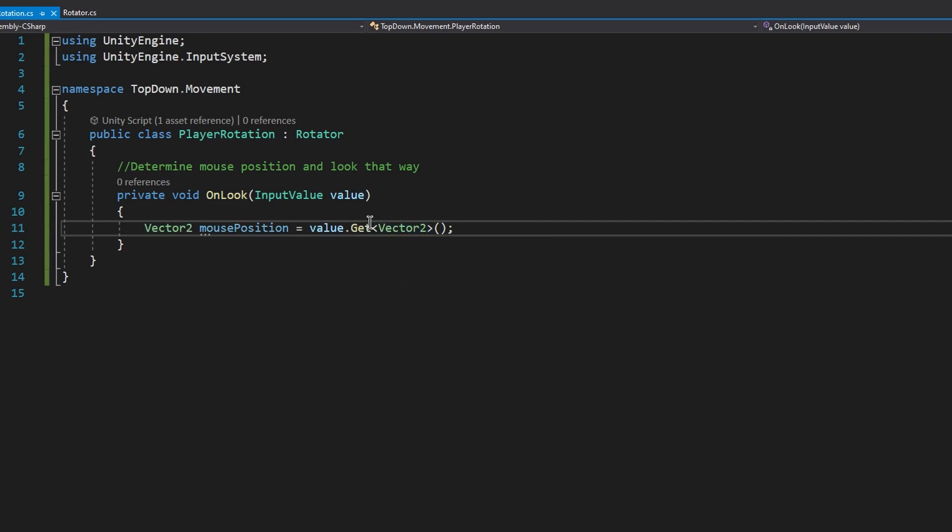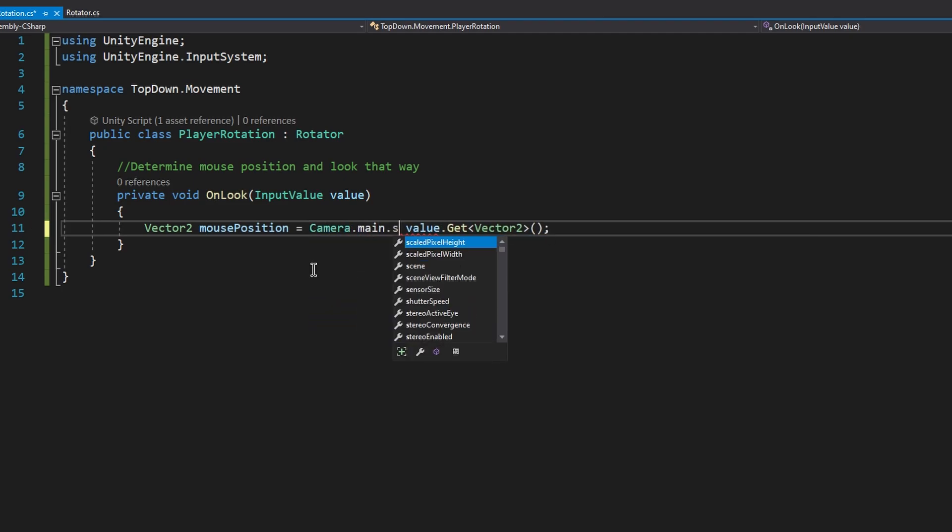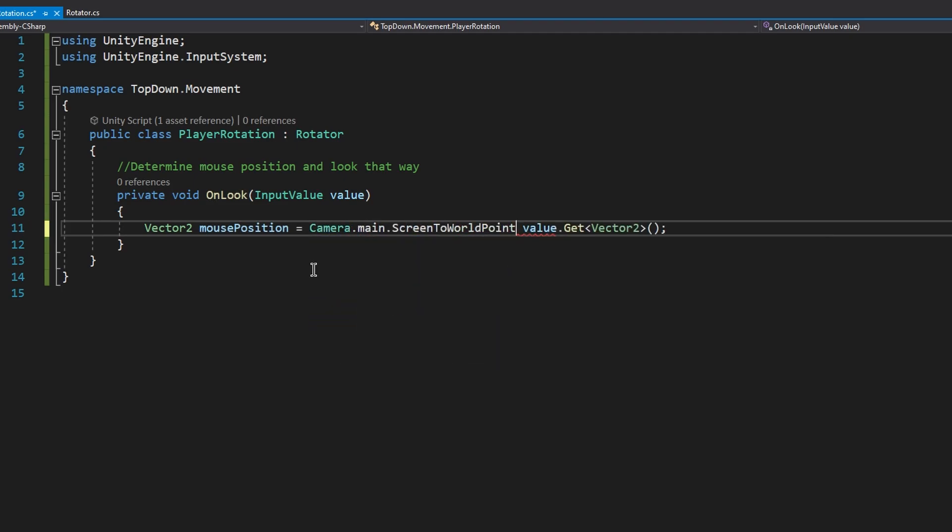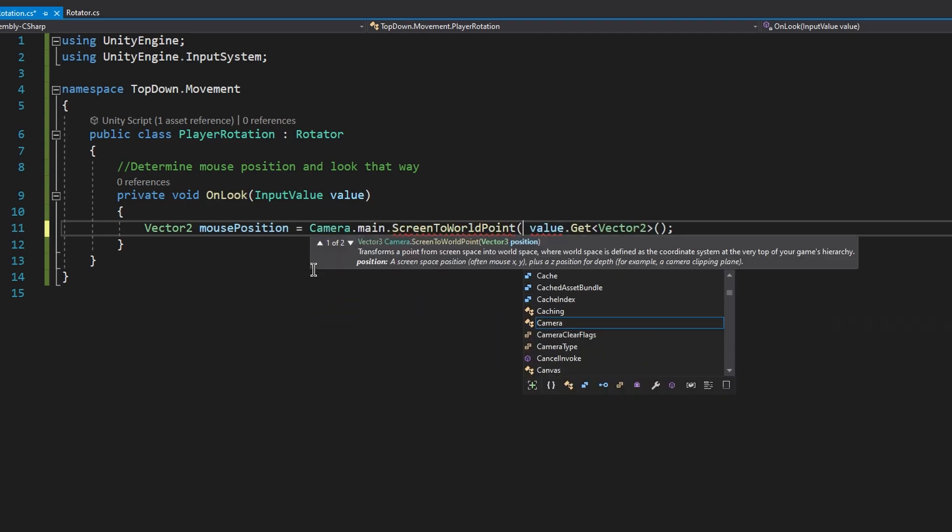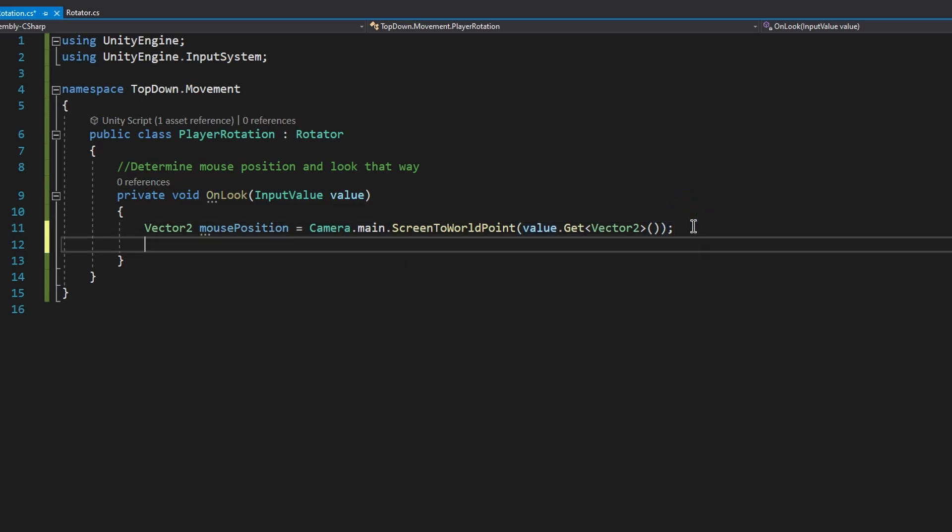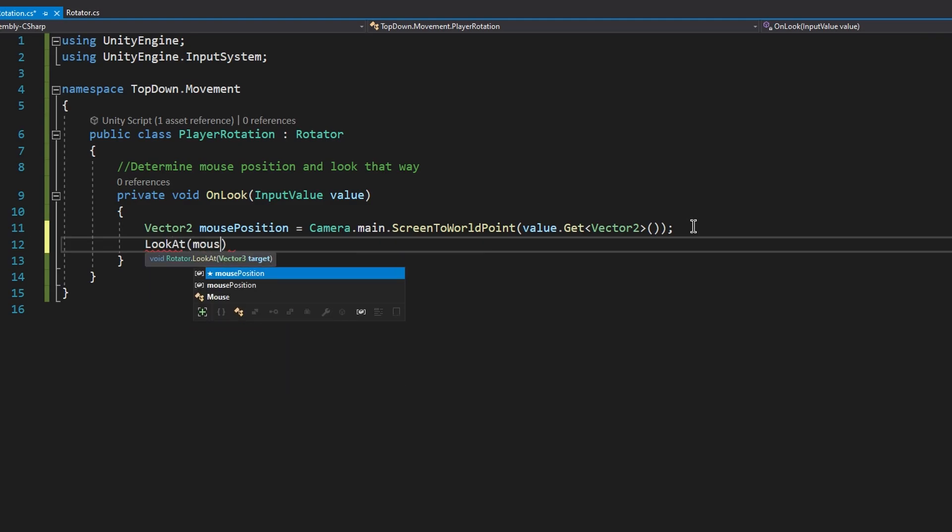Alright, this is good, but this is the screen position of a mouse. We actually need the world position. And to get it, we first need to make a conversion. To do that, let's type in camera.main.ScreenToWorldPoint. Now that we have the exact position, we can simply call the lookAt method and pass in the mousePosition variable. Now let's get back into Unity and see how everything works.